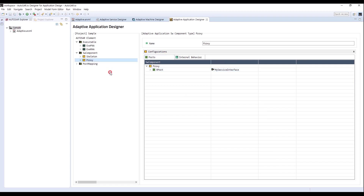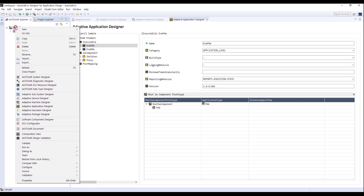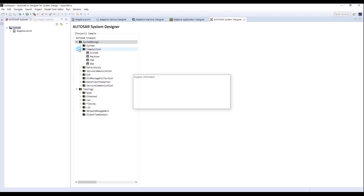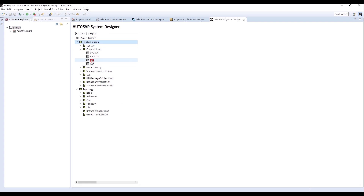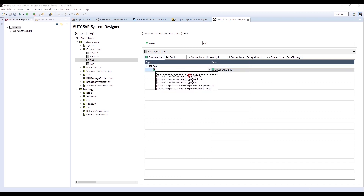I finished designing the Software Component of Skeleton and Proxy. Next, I will connect Software Component Type of Composition from Root Software Component, which are created in Executable. I need to go back to System Designer. Select Composition and add each Software Component Type. Right-click, select Composition, and add the Skeleton I created before.